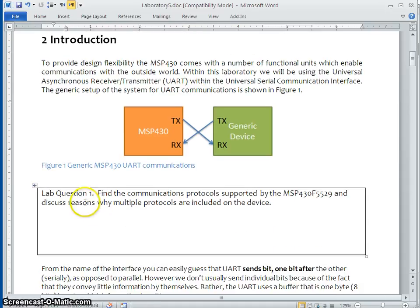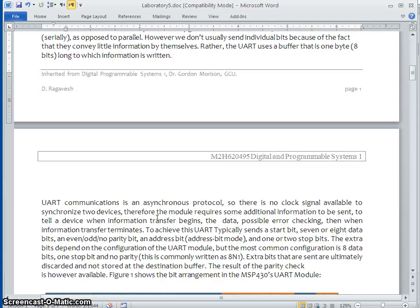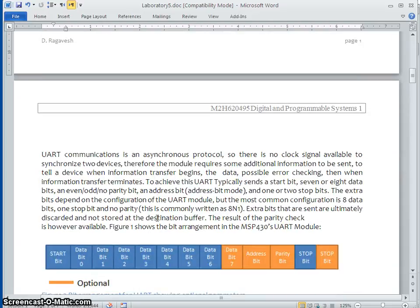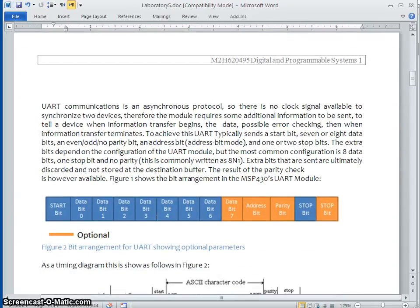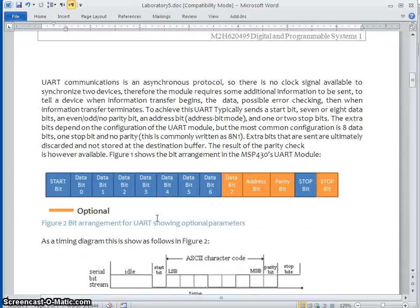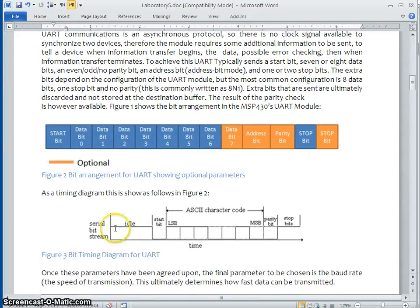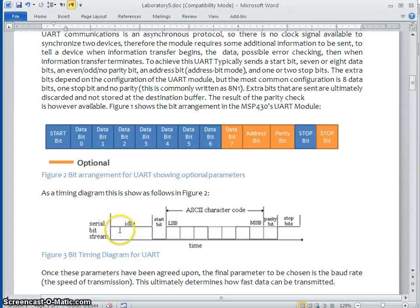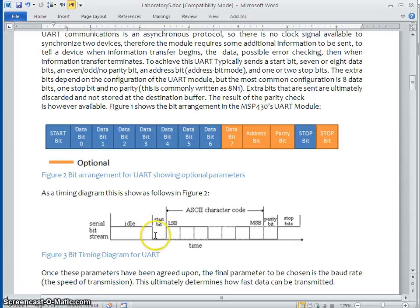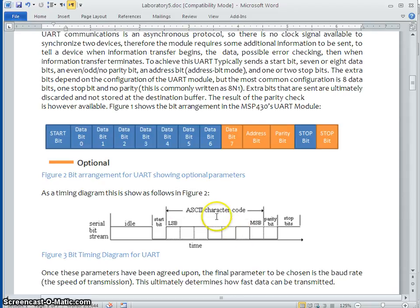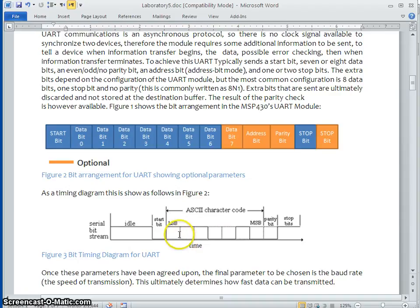You may answer these lab questions. This is how the serial data get transferred. Generally, the serial data line is going to be in ideal case as high. If the data transfer starts from high to low transition will take place. And then followed by the LSB and seven or eight data bits. As you can see here, these are all referred as ASCII characters.